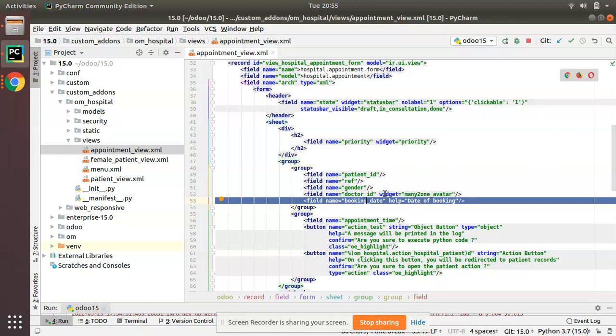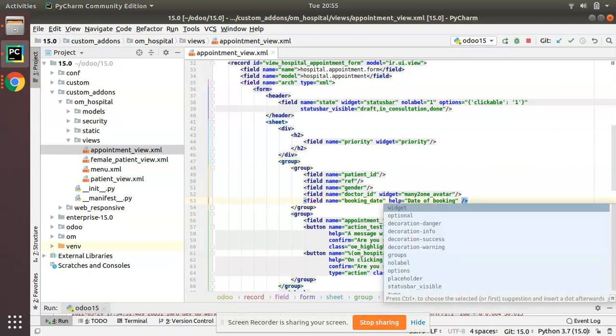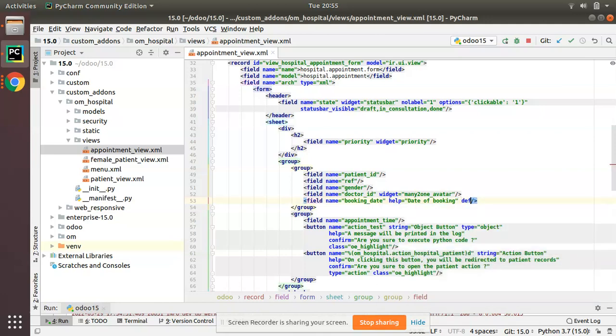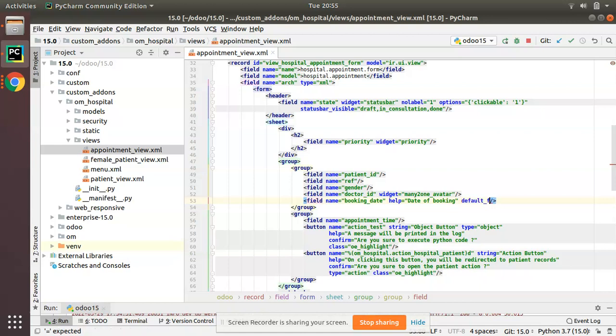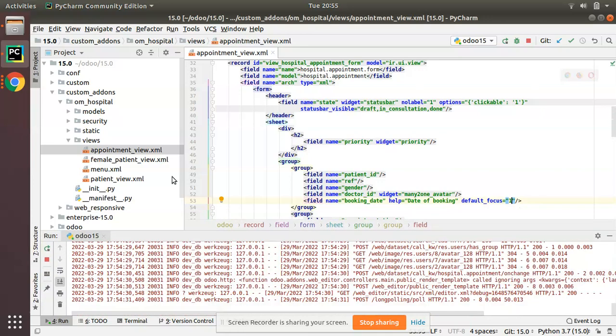This field we are going to place the default mouse pointer. Along with the field definition you can add default_focus equal to one, like this. Simply add default_focus equal to one along with the field.